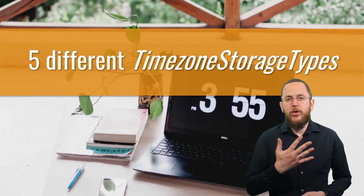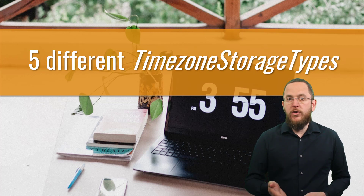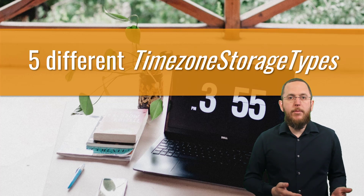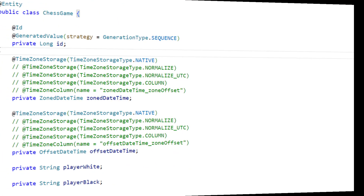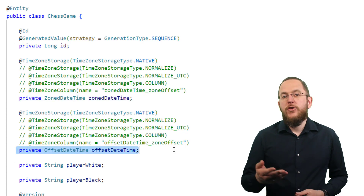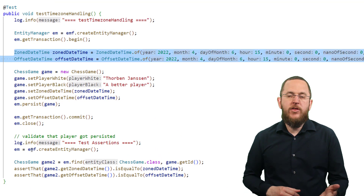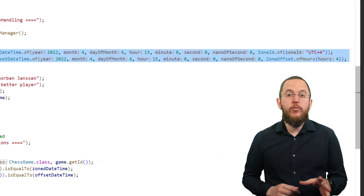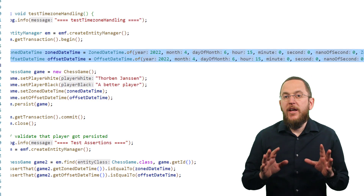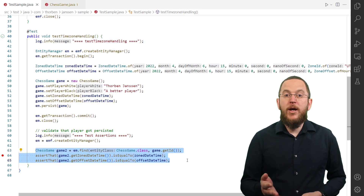You can choose between 5 different options to store timezone information. They tell Hibernate to store the timestamp in a column of type timestamp with timezone, or persist the timestamp and the timezone in 2 separate columns, or normalize the timestamp to different timezones. All examples will be based on a simple chess game entity class. The attributes zonedDateTime and offsetDateTime shall store the day and time at which the game was played. I will use a test case to persist a new chess game entity object, setting both attributes to April 6th 2022 at 3 o'clock PM in a timezone with an offset of +4 hours compared to UTC. After persisting the entity, I commit the transaction, start a new transaction, and fetch the same entity from the database.